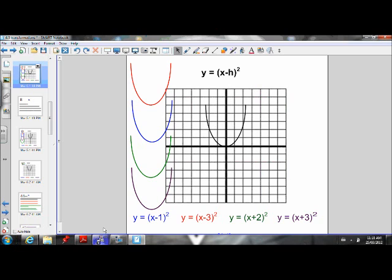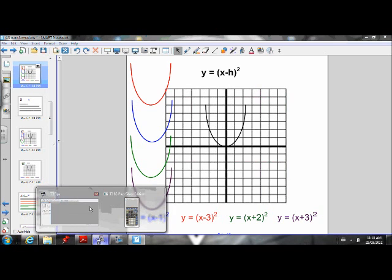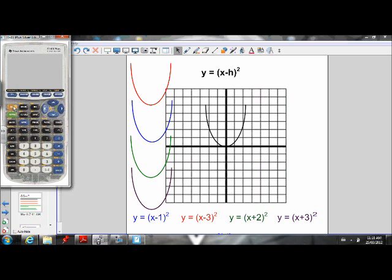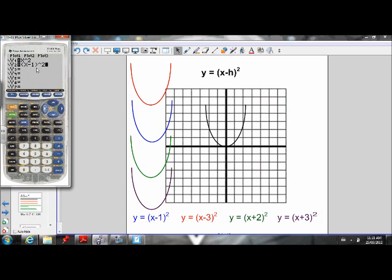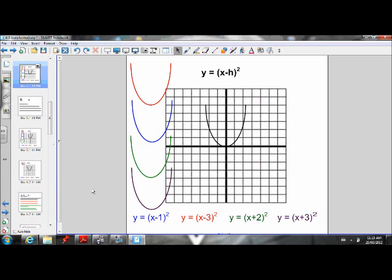Bring up your graphing calculator and put Y equals (X minus 1) squared. Leave Y equals X squared in your calculator so you can compare it to our new graph. Make sure you keep the brackets in — bracket X minus 1 to the exponent of 2. Without brackets, the calculator will only square the 1, not the whole function. If we graph that, we will notice the parabola moved one unit to the right.